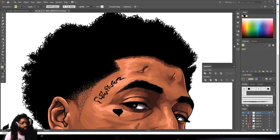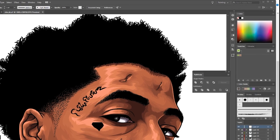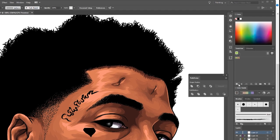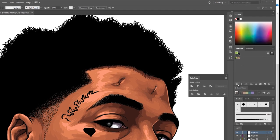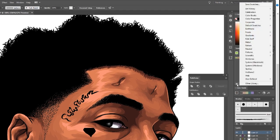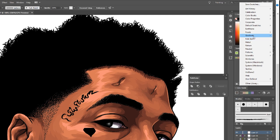The first thing you want to do is come over here to your swatches, then go to your swatch library — that little book symbol — then go up to Gradient and then go to Neutrals.